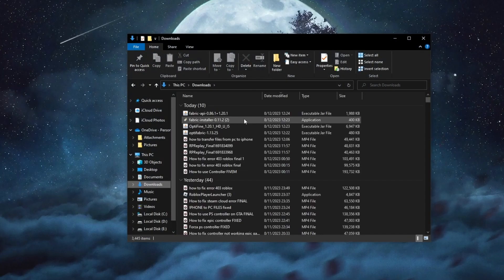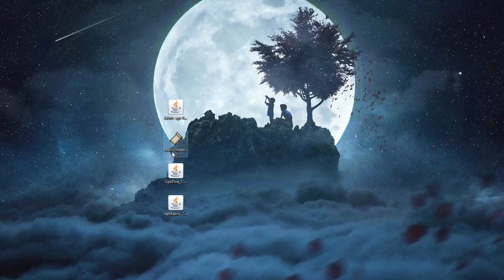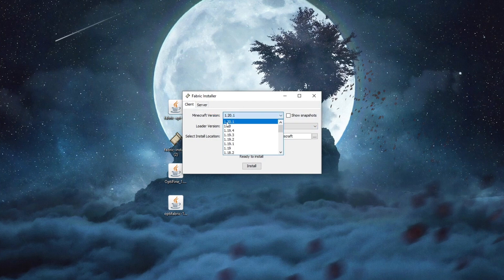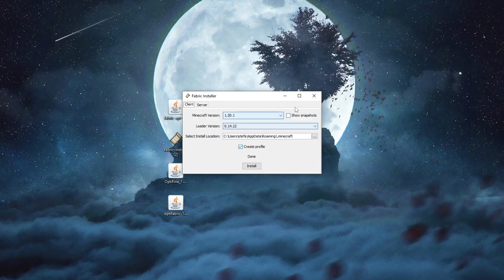Once everything has downloaded, close your browser and go to File Explorer. Navigate to the Downloads folder and drag all the files you just downloaded to your desktop. Now you need to install Fabric first — double left-click to open it. Make sure to select the exact same Minecraft version you chose when downloading the other mods; for me it was 1.20.1. Make sure the Create Profile section is checked at the bottom, then press Install.